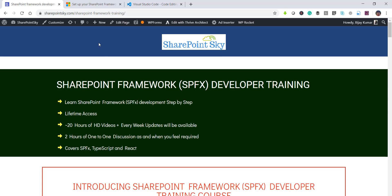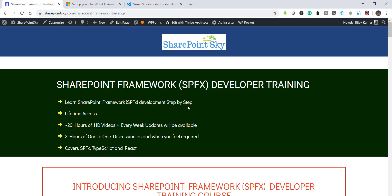So if you will open the Microsoft link. But before that if you are interested in SharePoint framework training, SPFX developer training, then you can check out the URL that I will put in the comment section or in the description of the video. You can have a look at this.